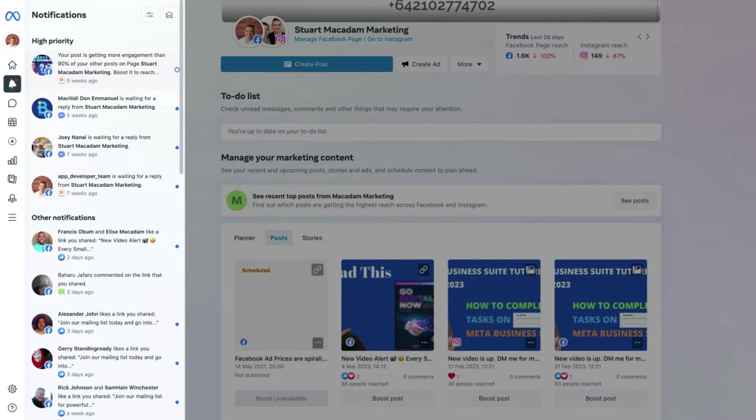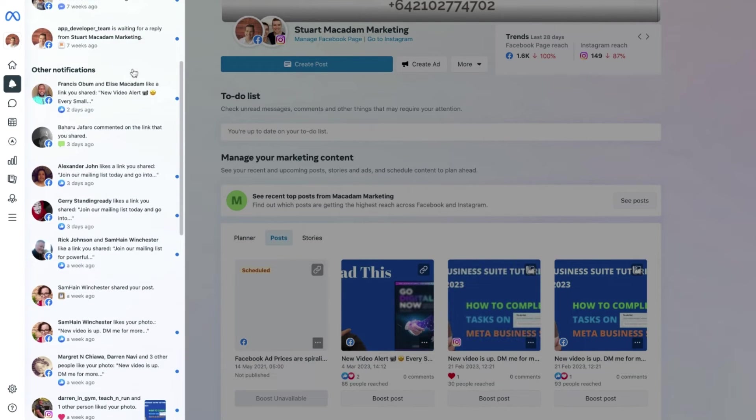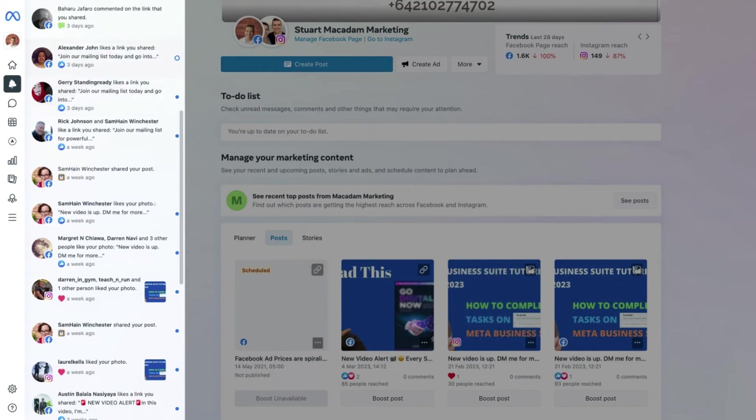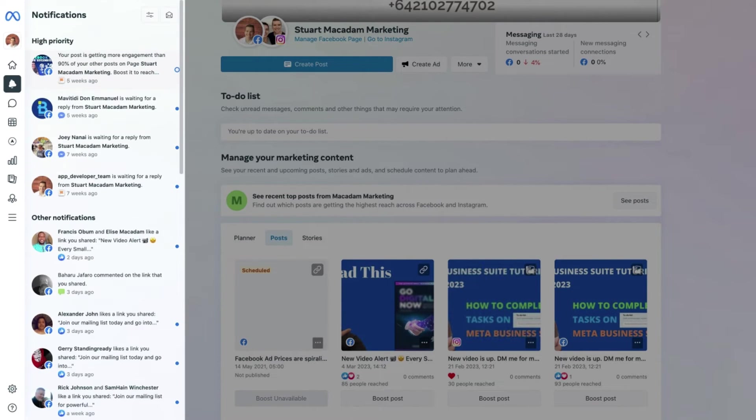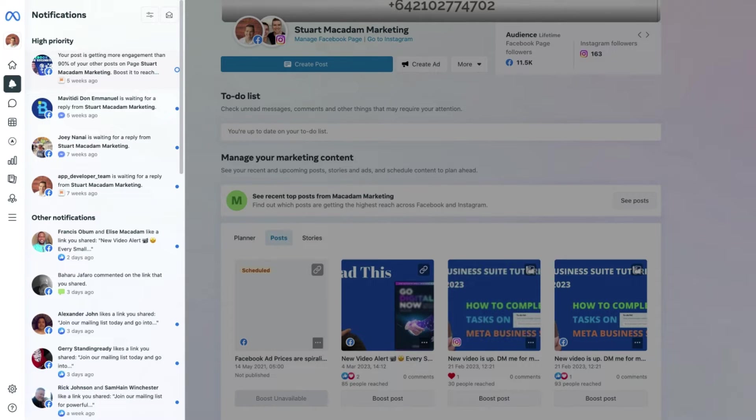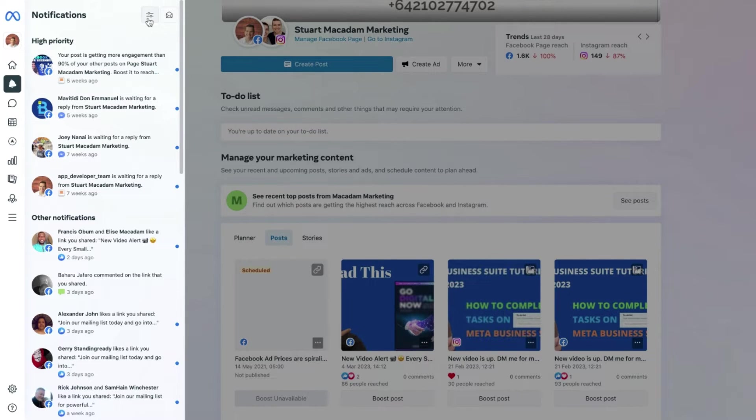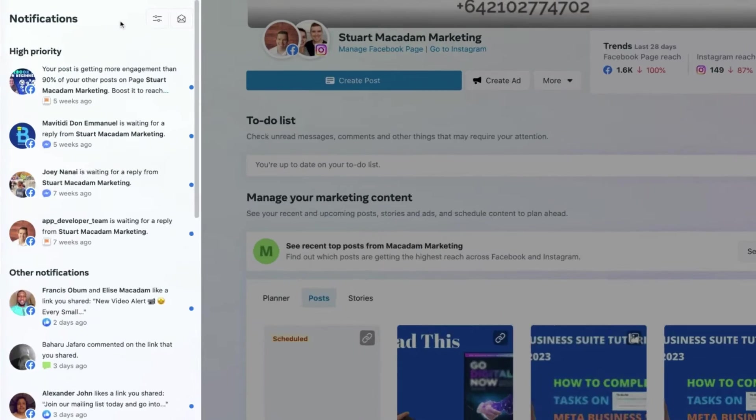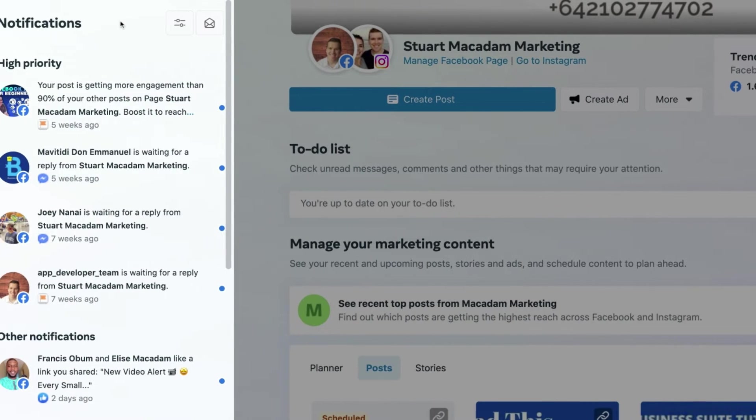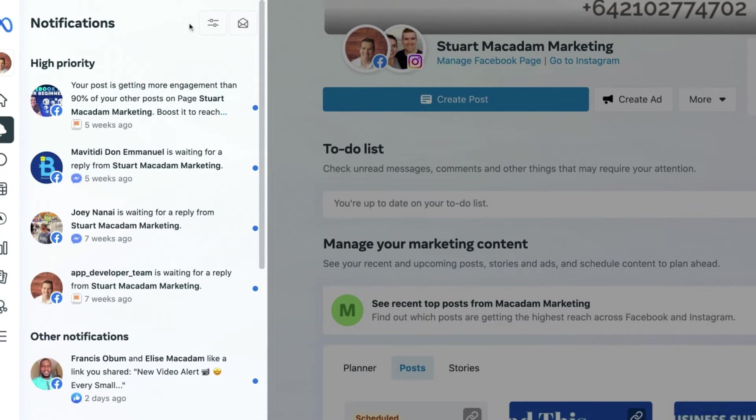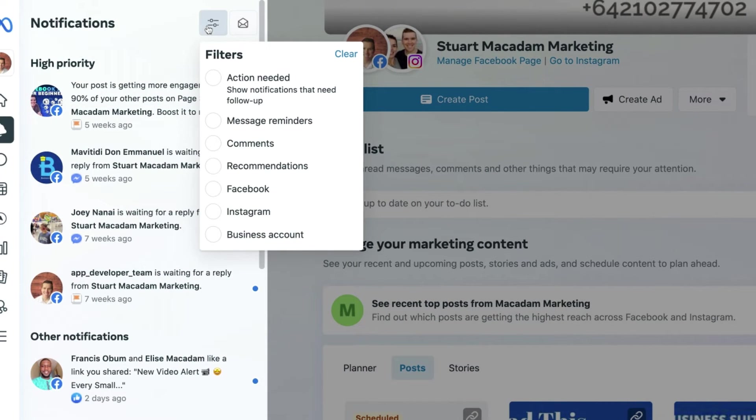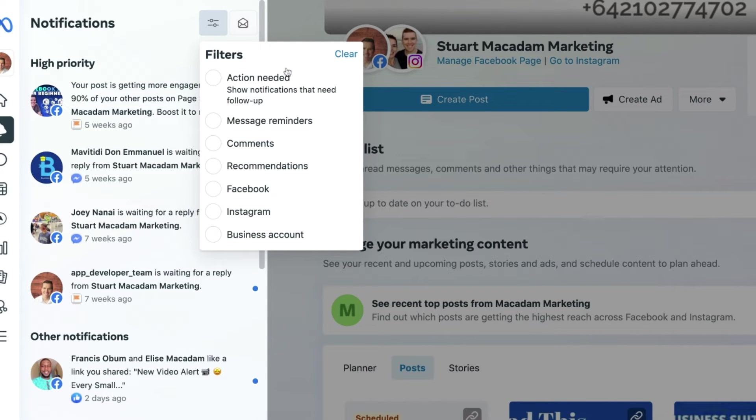Now there is a cool little feature that you can use to edit the notifications based on the action that was taken. If we go up—let me just zoom in so you can see it—let's go up to the top section here, and you've got filters that you can use to edit out the different notifications.